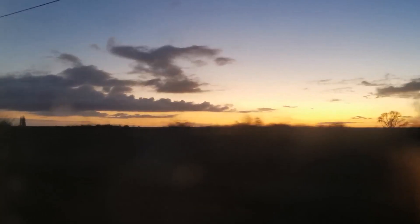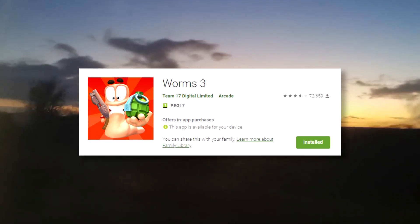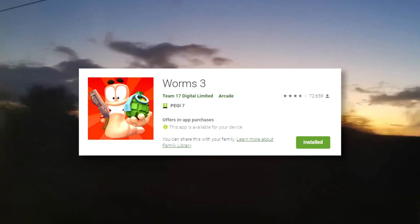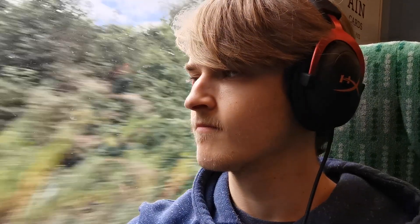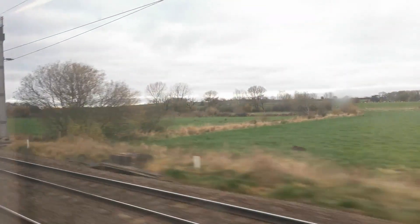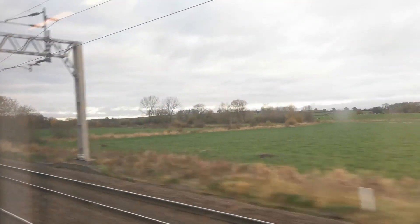Worms. Most people I know have played it. I myself have many fond memories of blowing up my friends and family playing these games. I recently rediscovered this series in the form of Worms 3 on mobile, and for the most part, Worms is still just as good as I remember, even on mobile.